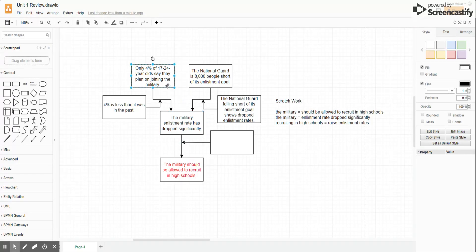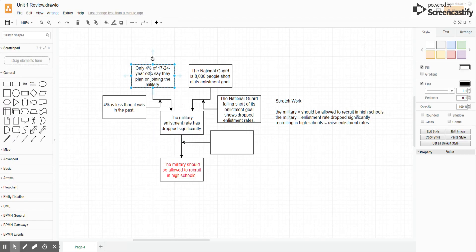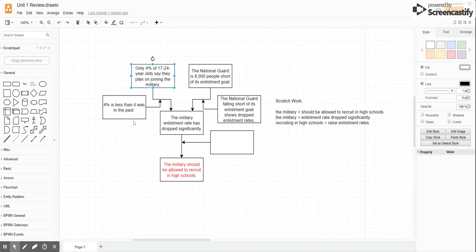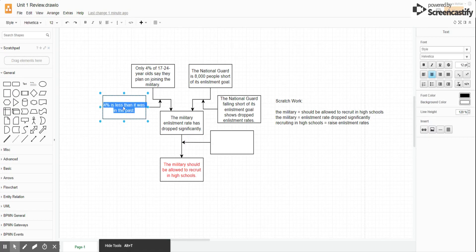The first example says: 'Only 4% of 17 to 24 year olds say they plan on joining the military.' That's just a static number — it doesn't demonstrate a drop unless we knew it was different before. The assumption here says '4% is less than it was in the past,' but it doesn't say that in our evidence. You cannot add new information to your assumption; your assumption has to connect ideas already in the evidence and the claim. The second example says the National Guard is 8,000 people short of its enlistment goal — again a single number, not a change over time. So those assumptions have to go.